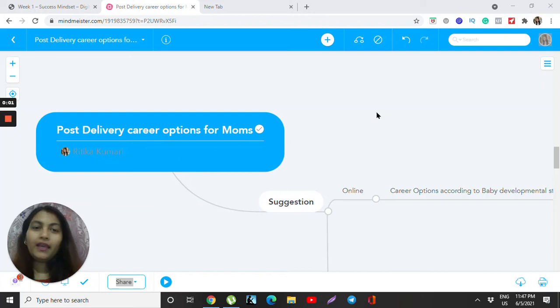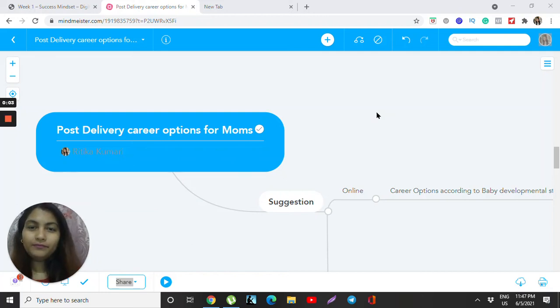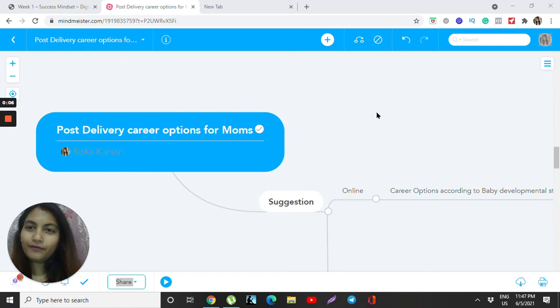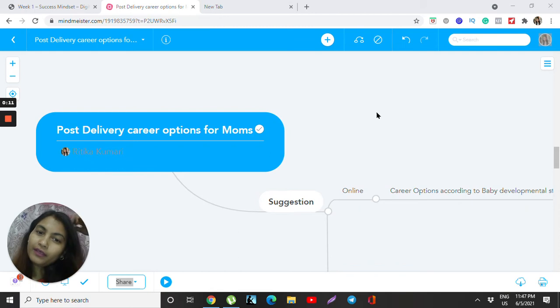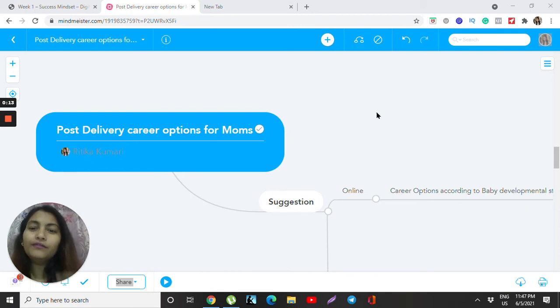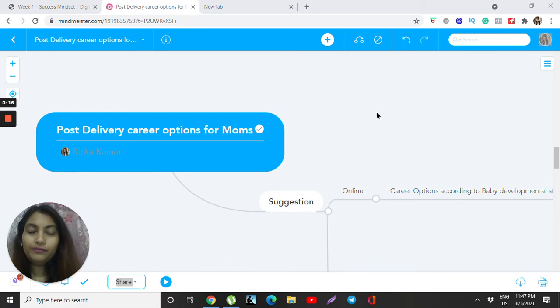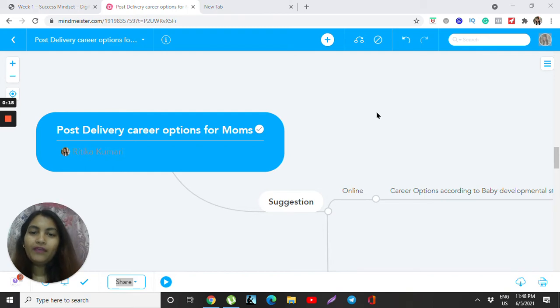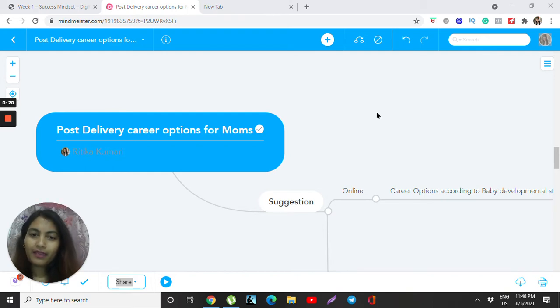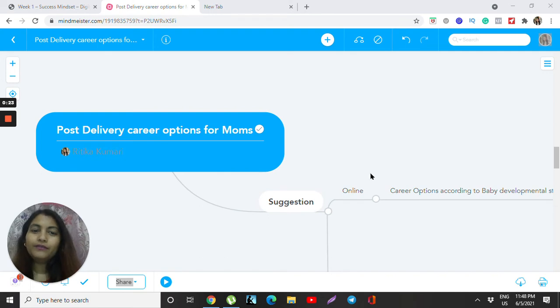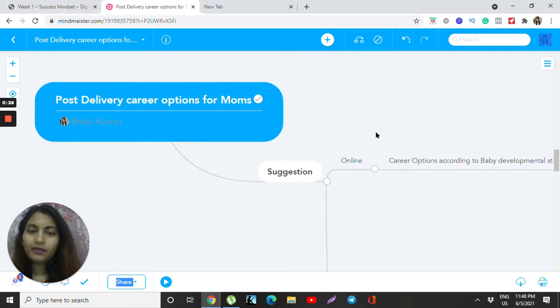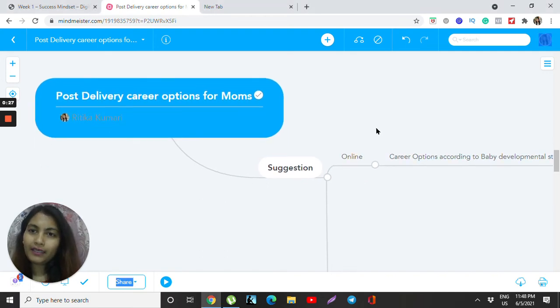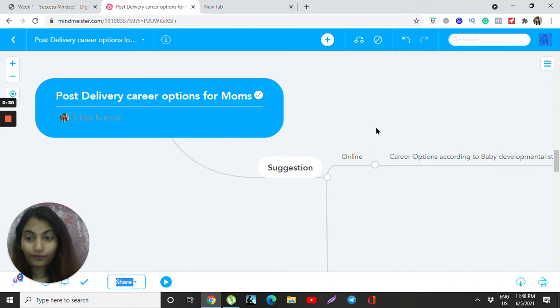Hello everyone, this is Ritika and I'm here representing my company to give suggestions to new moms who are looking forward to do certain jobs even though they have a baby and want to earn something.